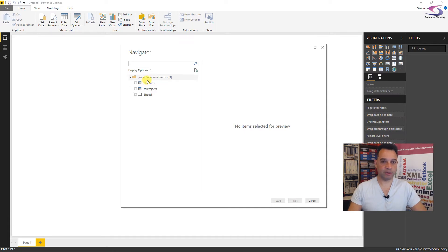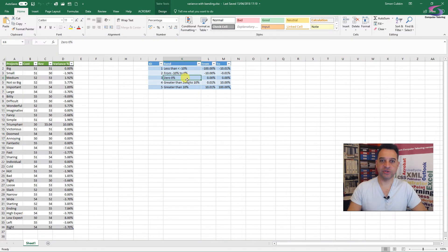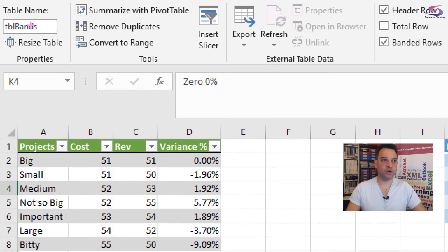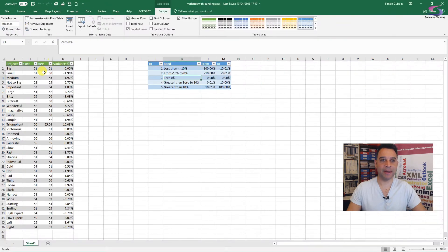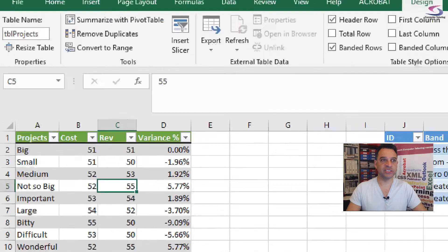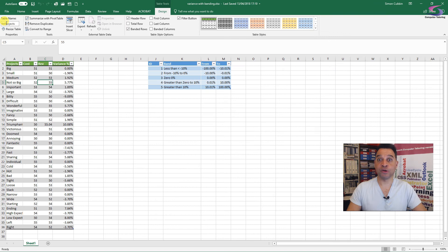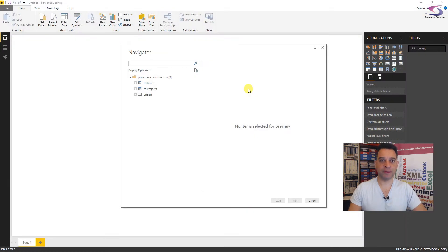And here's my two tables that I've created, one called TBL bands and one called TBL projects. In fact, if I just swap back to my Excel spreadsheet here, if I click onto the table and on the design tab, you can see in the top left hand corner is where I go to name my table. So there's TBL bands there. If I click on the other one, you can see up here, that's TBL projects.